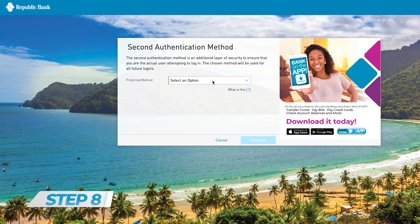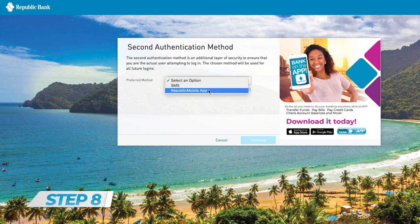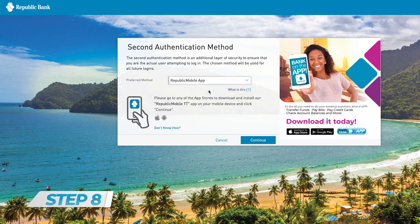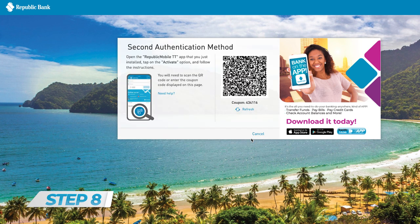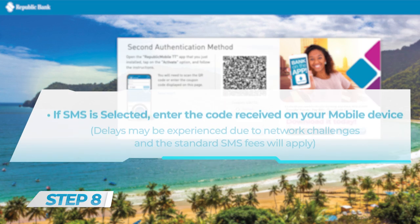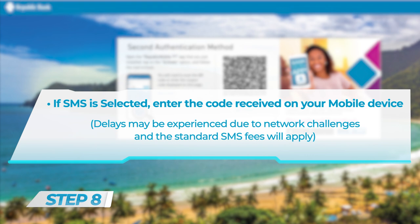Step 8: Choose a second form of security. Your options will be SMS or Republic Mobile App. Mobile App is recommended. If Republic Mobile App is selected, a QR code and coupon code will be displayed. If SMS is selected, enter the code received on your mobile device. Delays may be experienced due to network challenges, and standard SMS fees will apply.